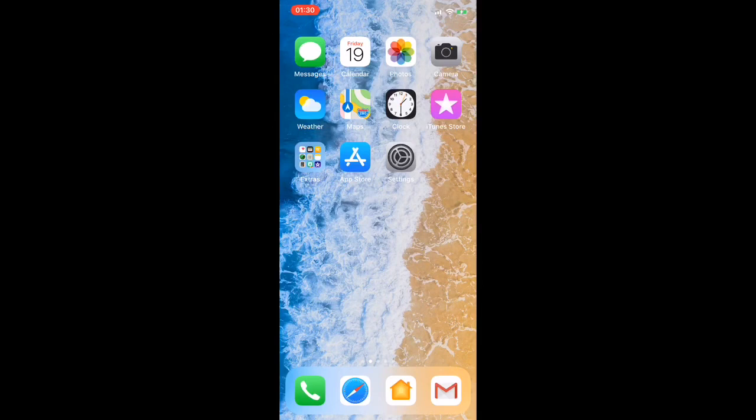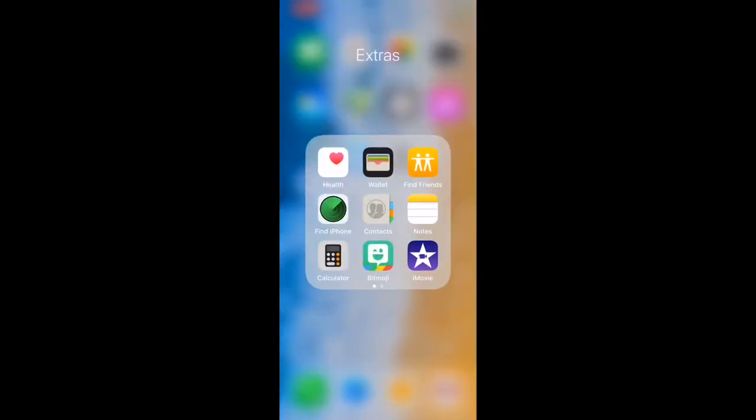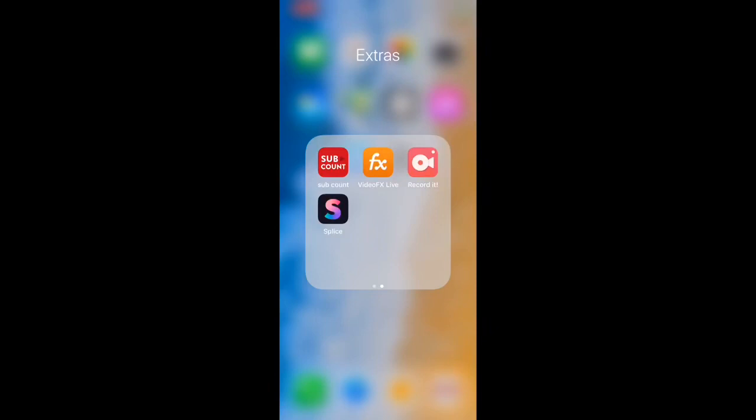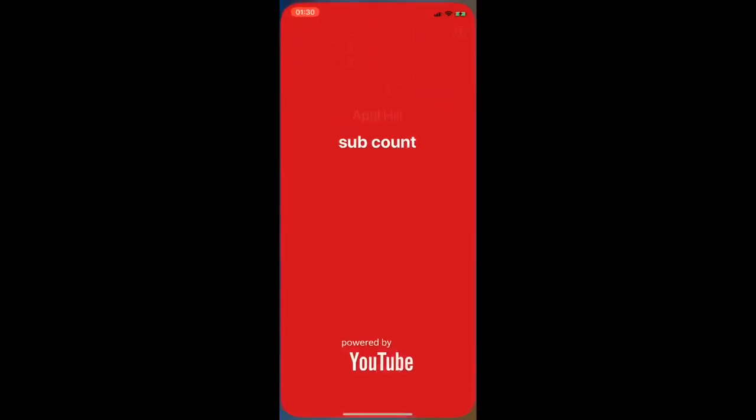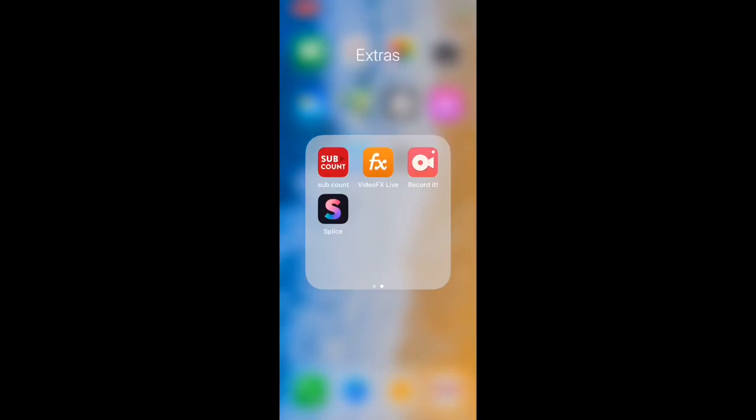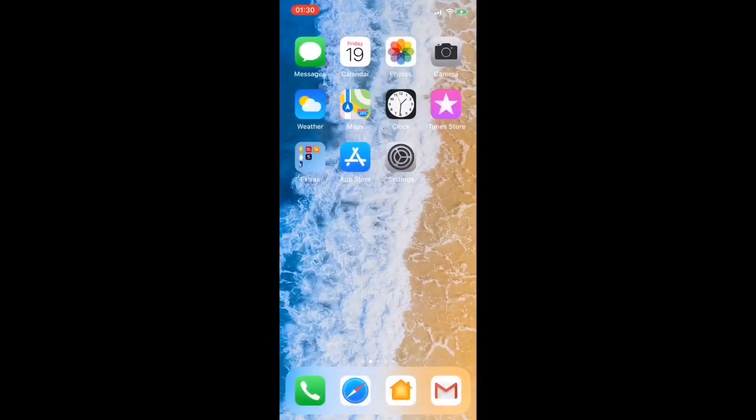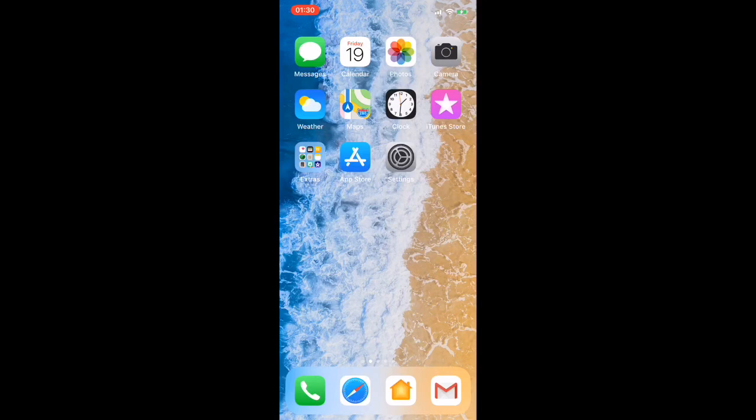In my Extras folder I have Health, Wallet, Find Friends, Find iPhone, Contacts, Notes, Calculator, Bitmoji, and iMovie. I have SubCount which tells you how many subscribers you have, then FX Live which is for recording videos, then Record It, then Spice which is an editing app. Then I've got App Store, Settings, Phone, Safari, Home, and Gmail.